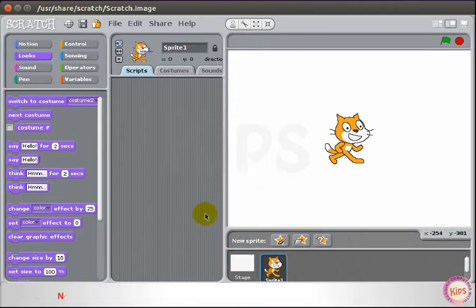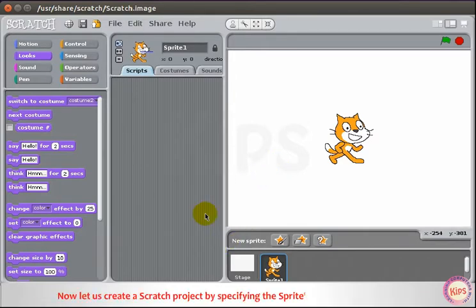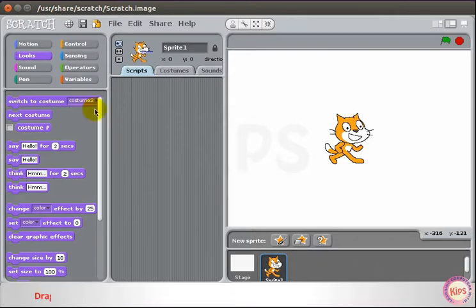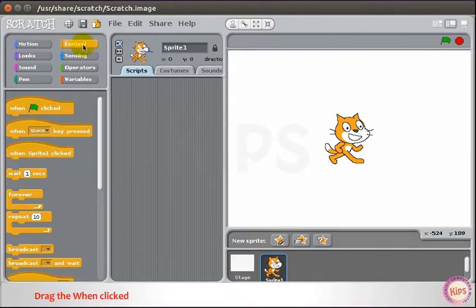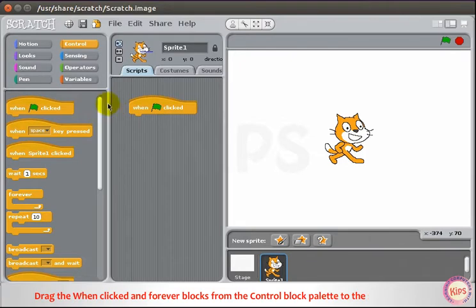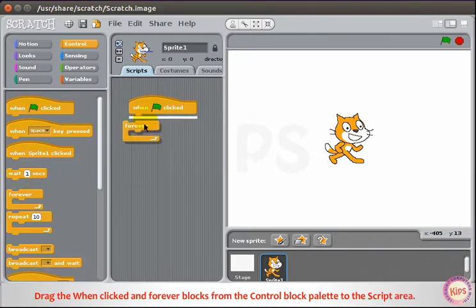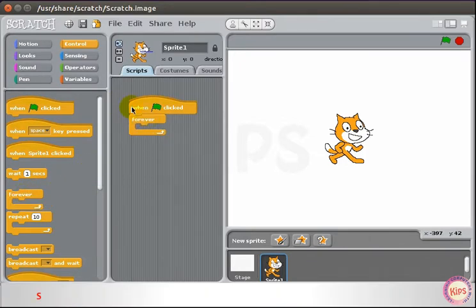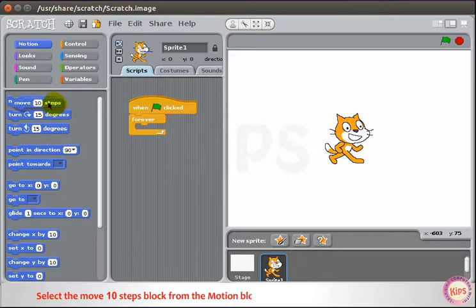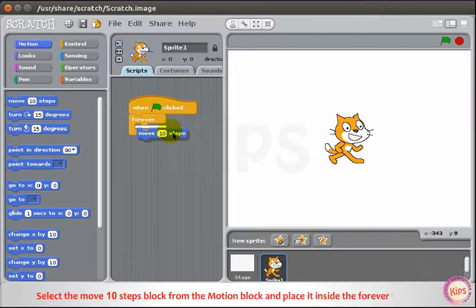Now let us create a Scratch project by specifying the sprite's location on the stage. Drag the when clicked and Forever blocks from the Control Block Palette to the script area. Select the Move 10 Steps block from the Motion Block and place it inside the Forever block.